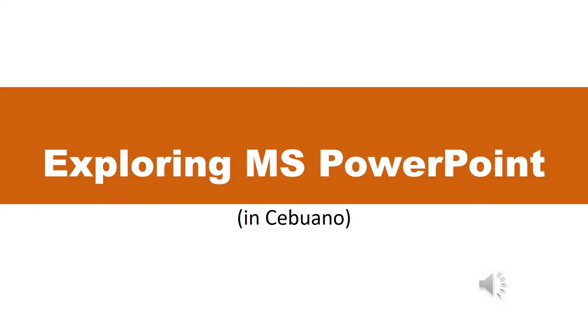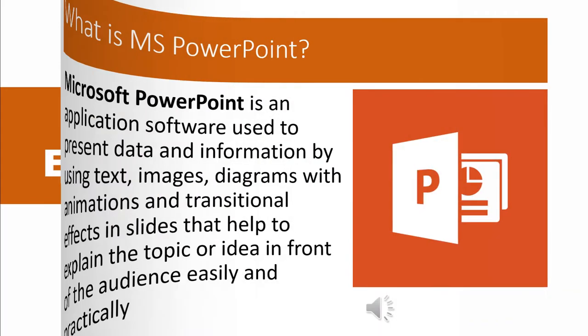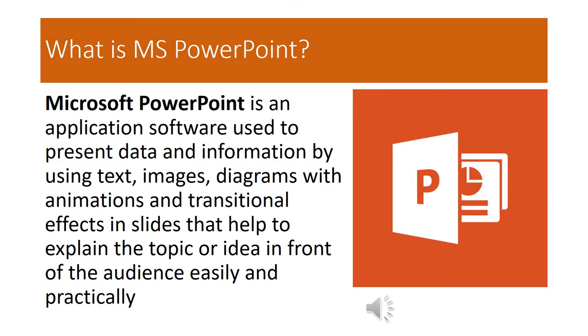Exploring MS PowerPoint. What is MS PowerPoint? Microsoft PowerPoint is an application software used to present data and information by using text, images, diagrams with animations and transitional effects in slides that help to explain the topic or idea in front of the audience easily and practically.